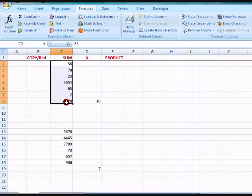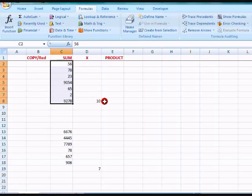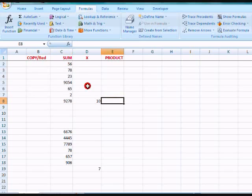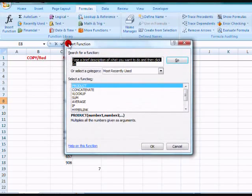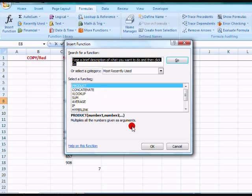Next, I'm going to multiply this number times this number. I want the product to appear here, so I click here. Click the Insert Function button. I use the Product Function. Click OK.